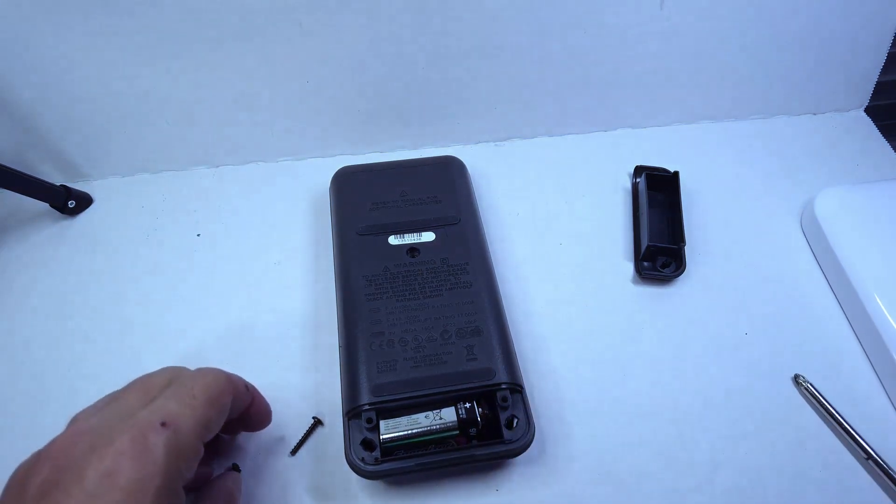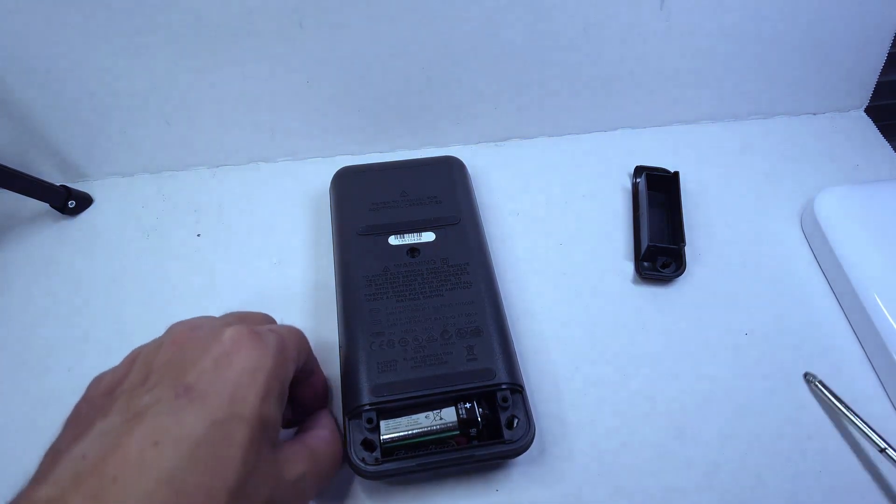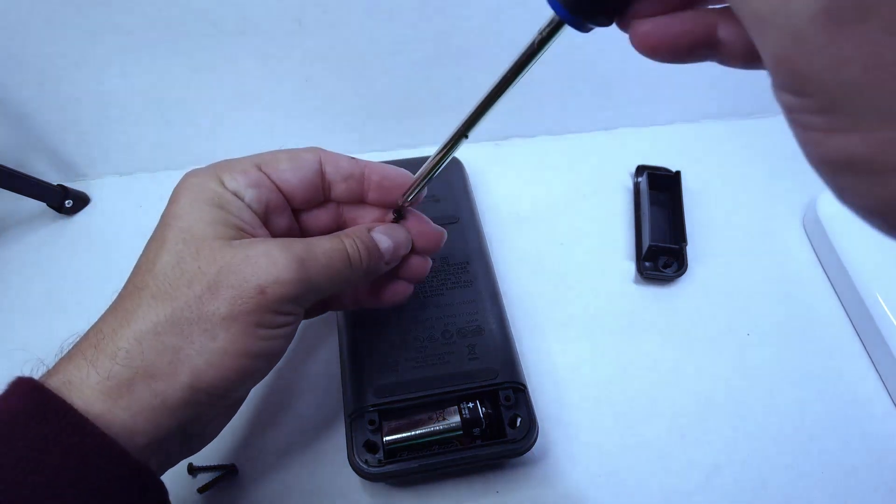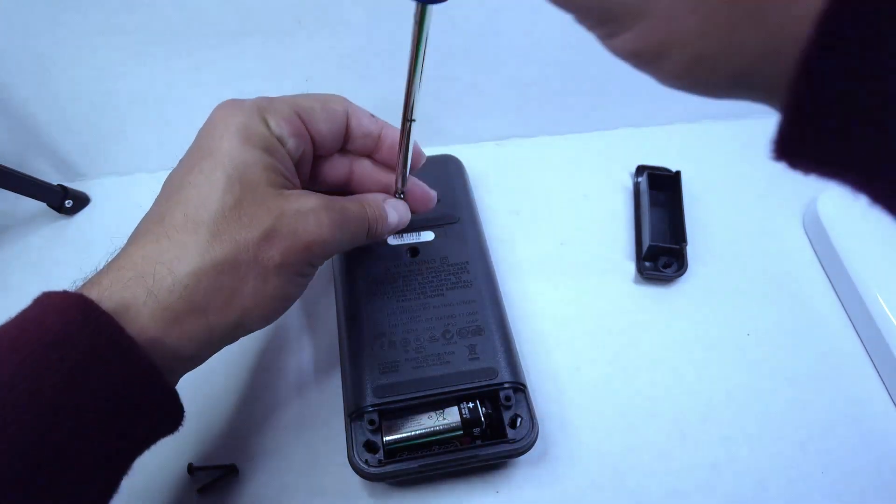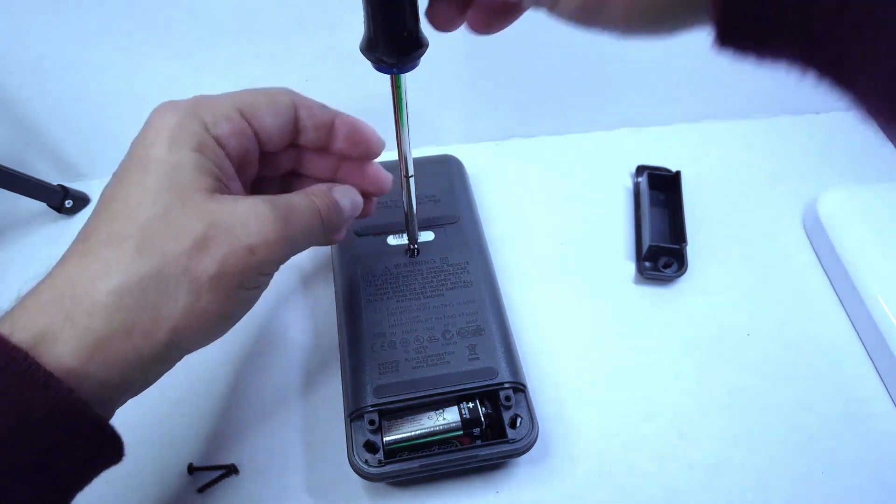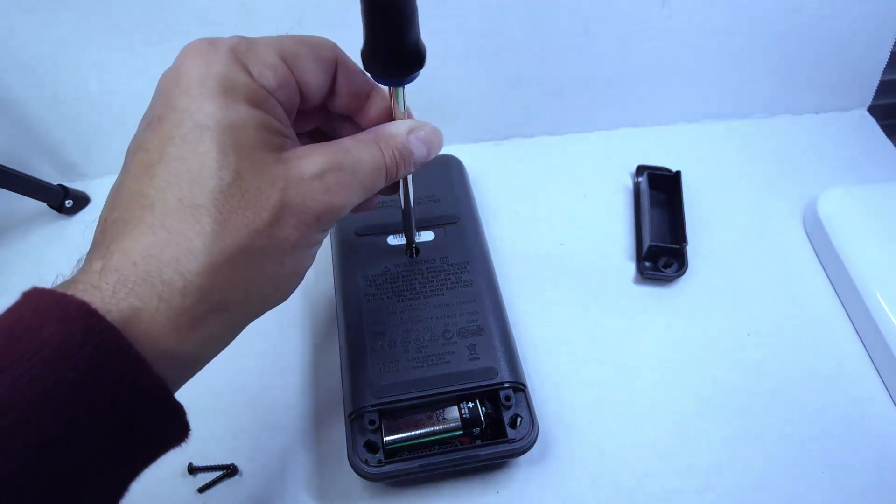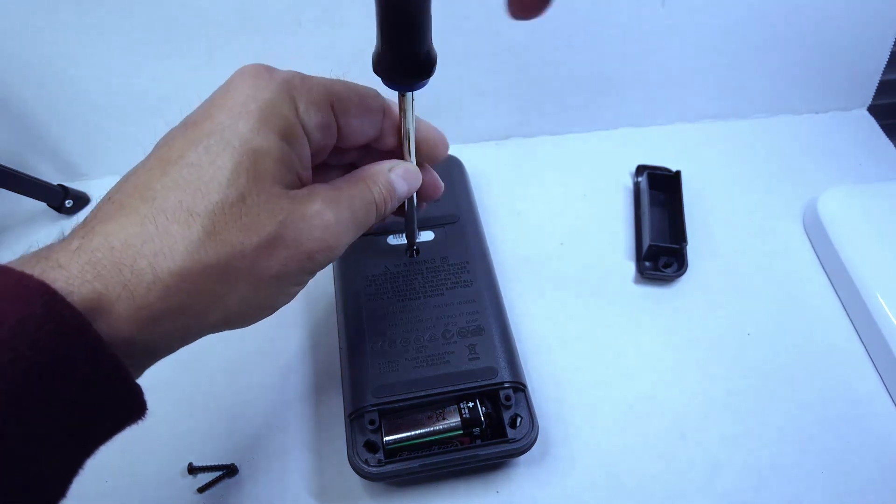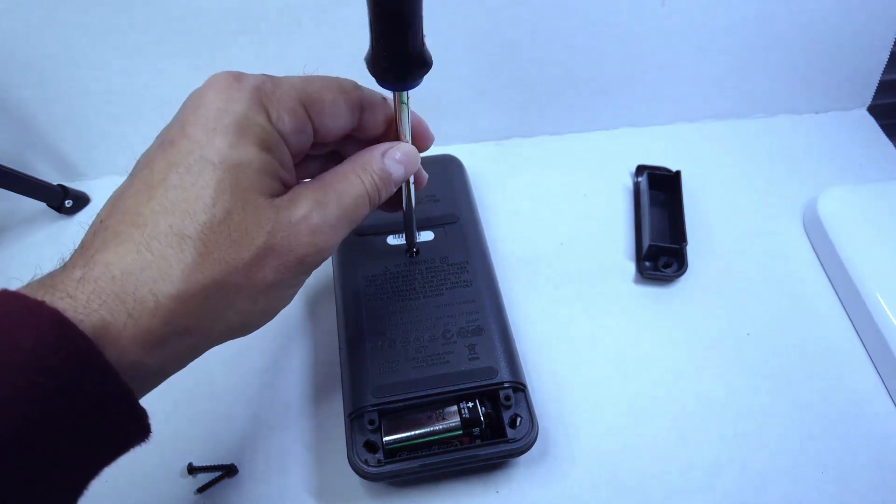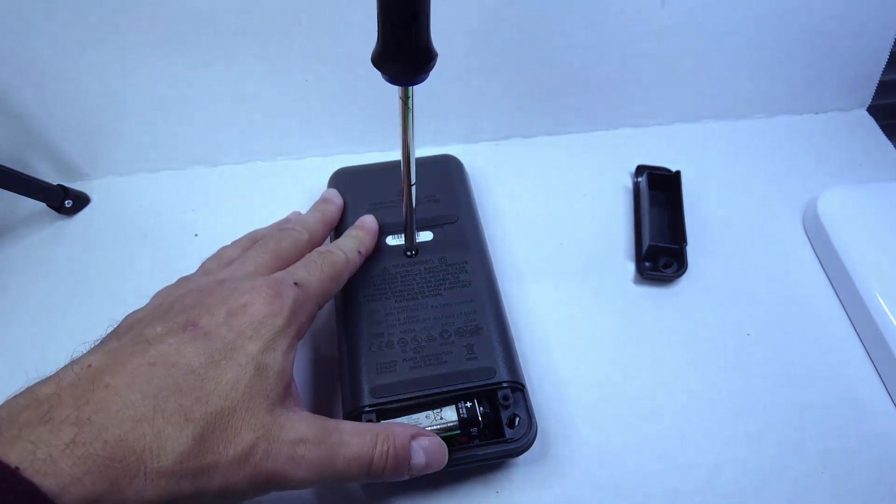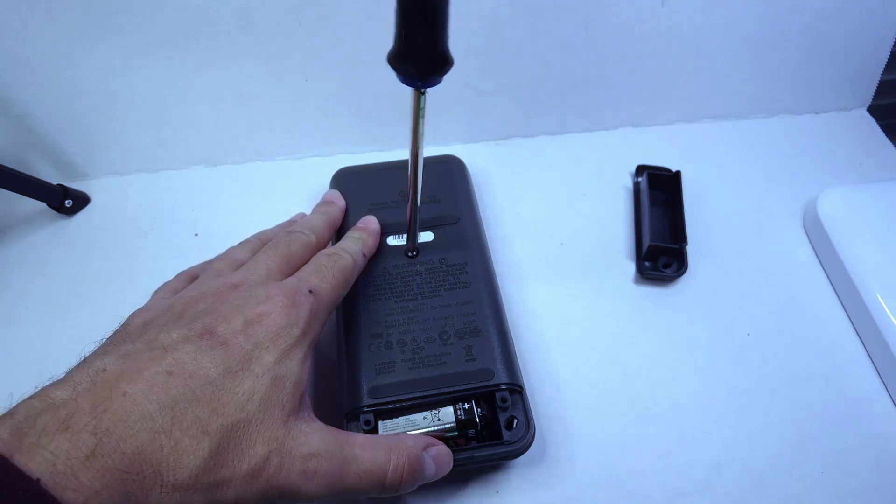I hope you all found this video helpful. I am Hardy with Electronic Test Equipment, and I will catch you all on the next video. Take care, everybody.